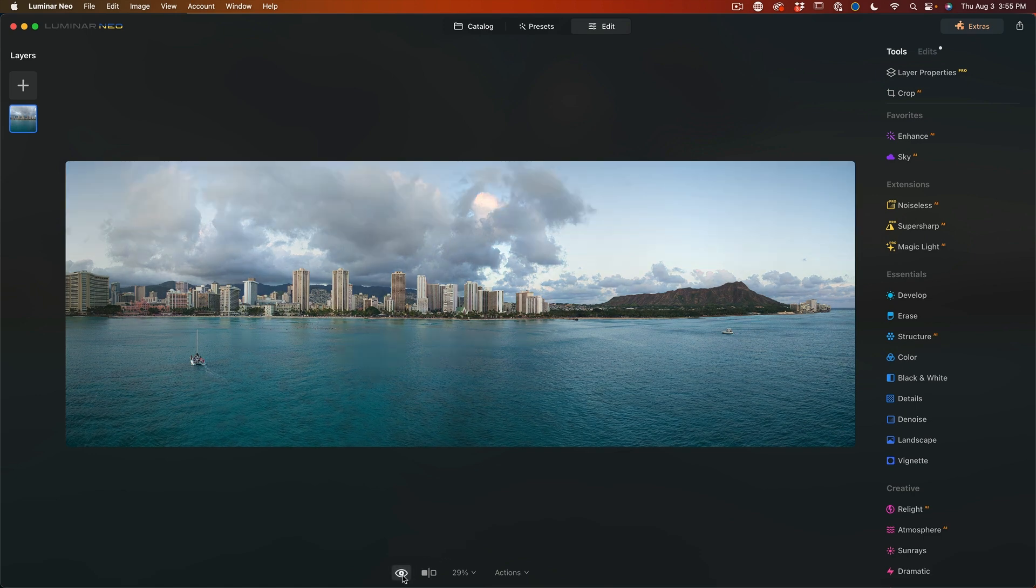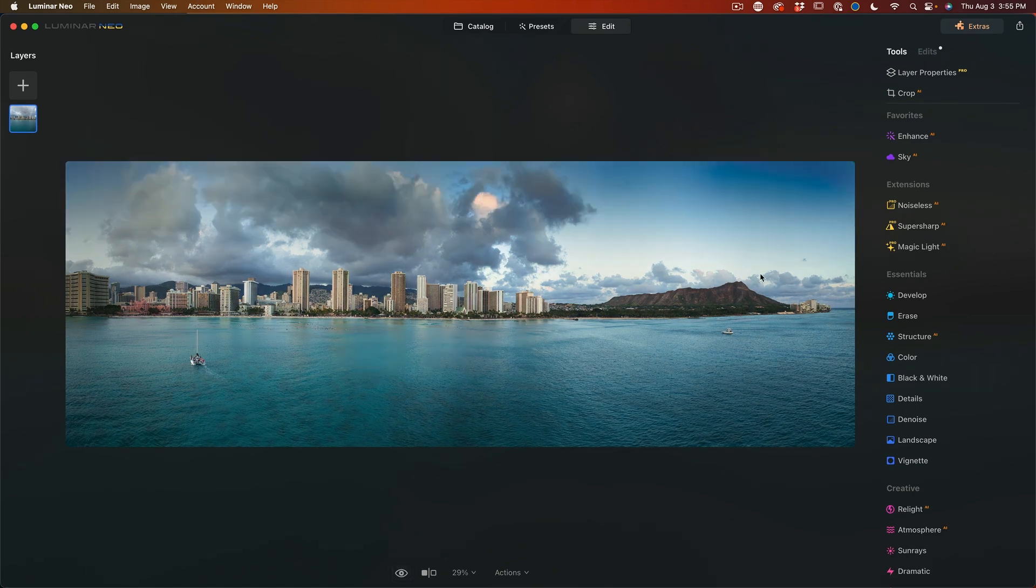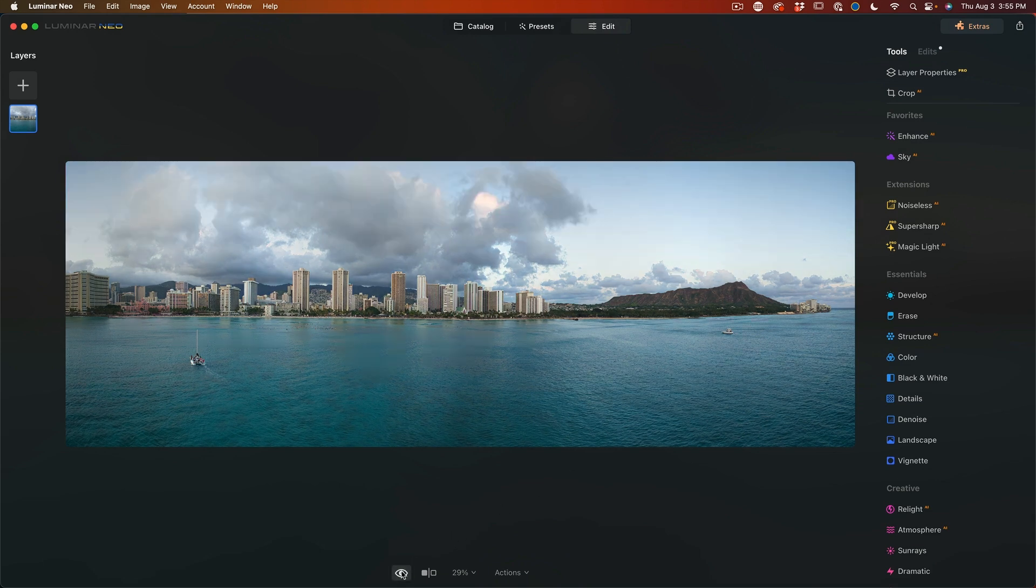That was the photo before and after and another panorama where I did a little bit of dodging and burning. If we look at the before and after, particularly if you look over here on Diamond Head, you can see where that dodging and burning worked quite nicely.